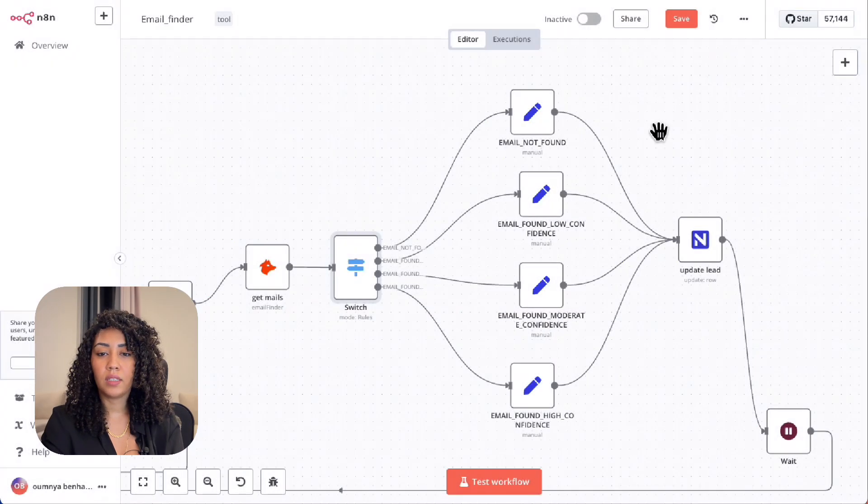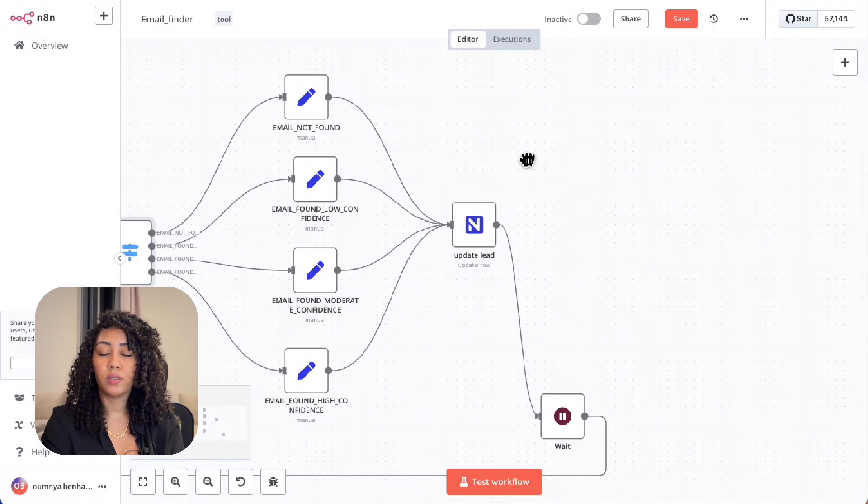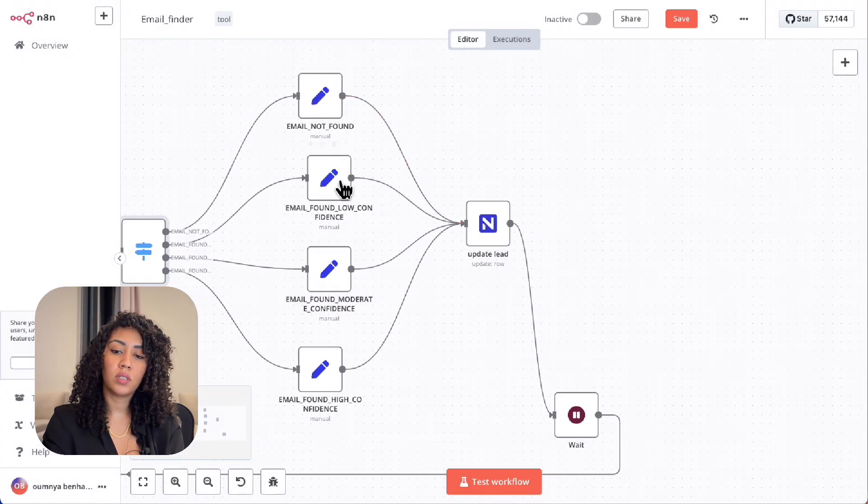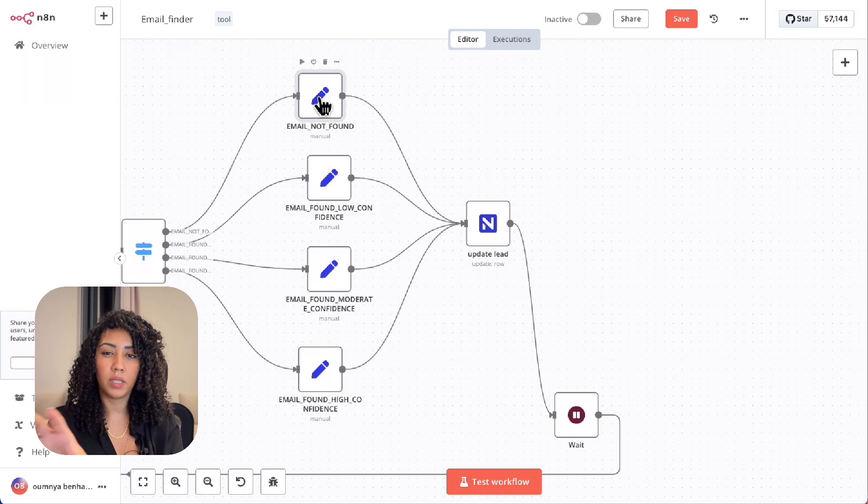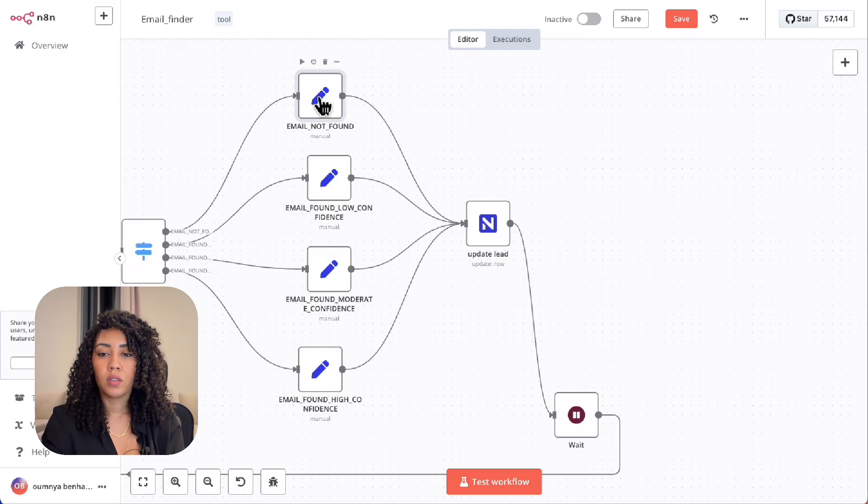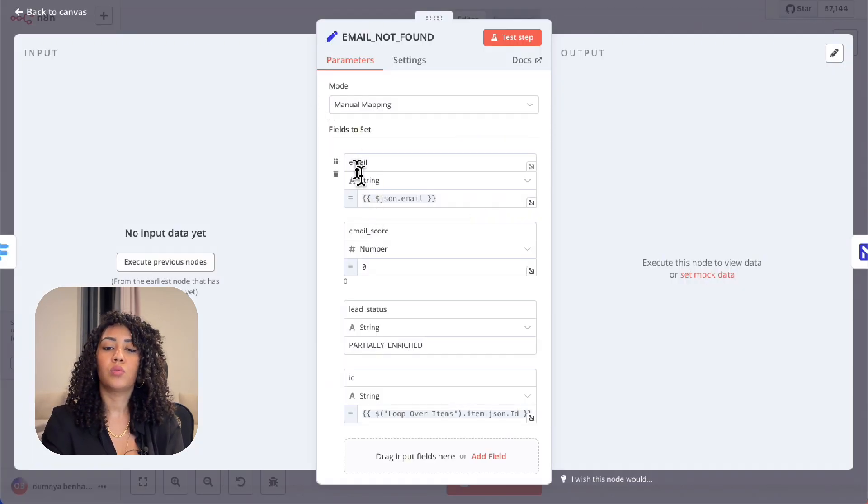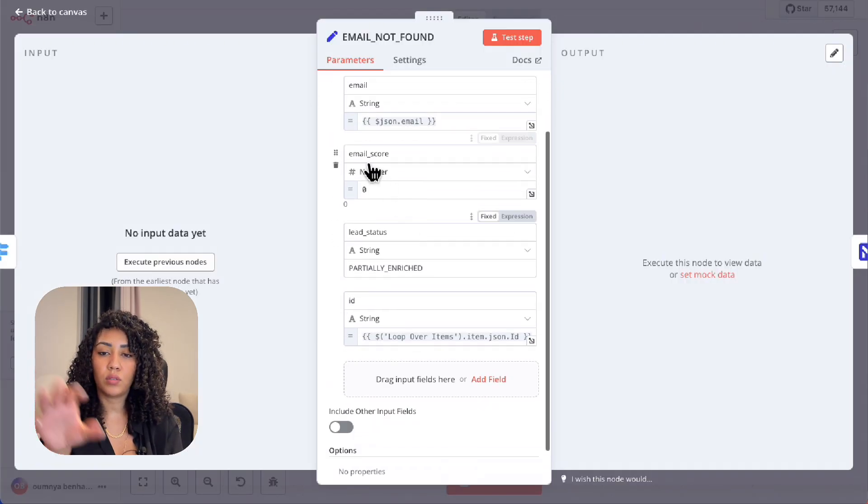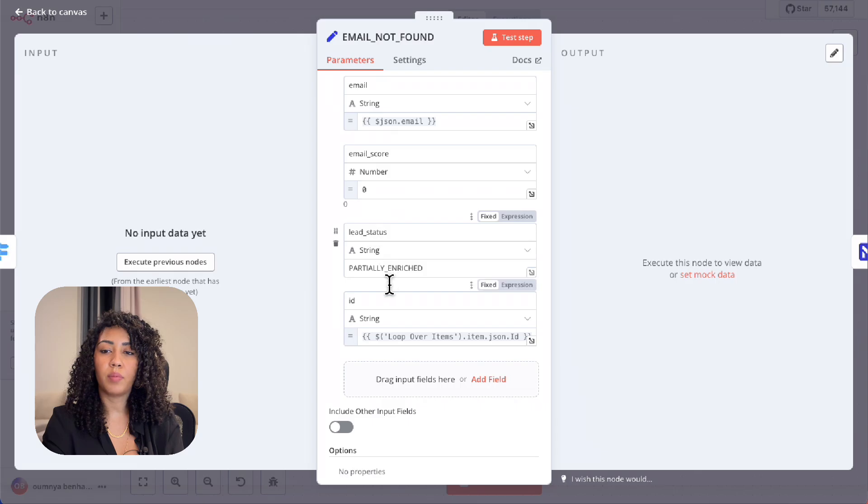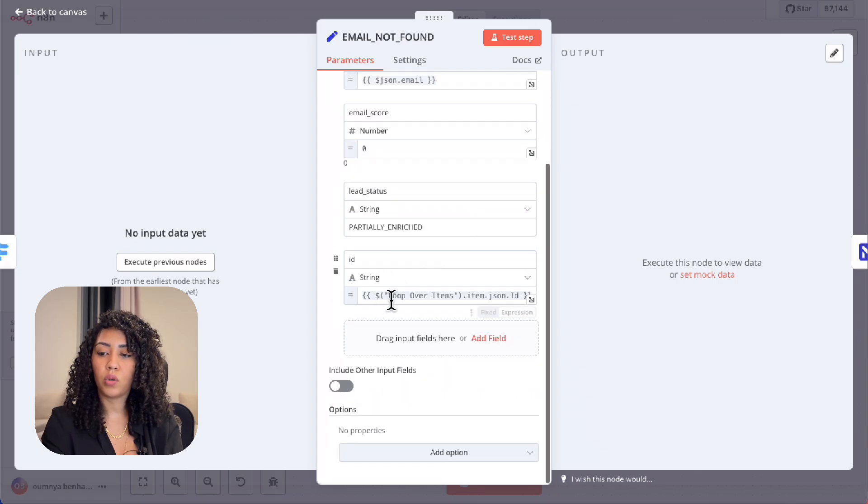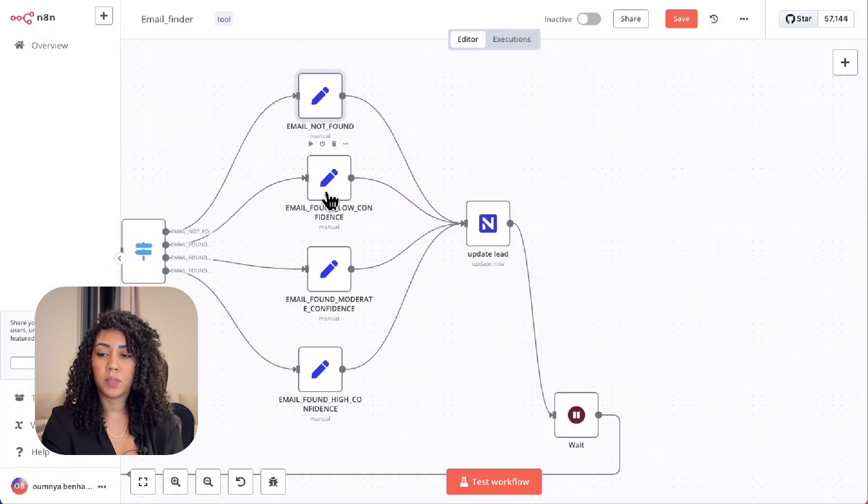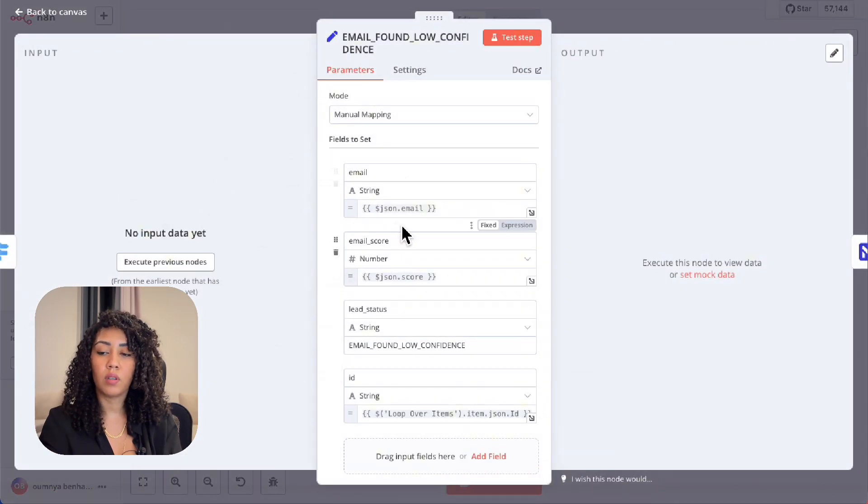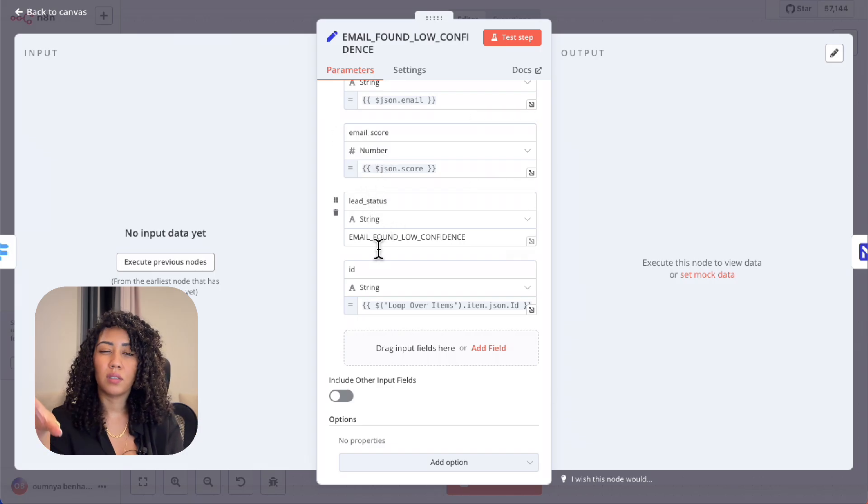Next we set the lead status based on those scores so that we can update NocoDB based on the confidence score. The set nodes here are just to set the lead status so that we can update the NocoDB table, specifically the lead table, with the appropriate confidence score of the email.